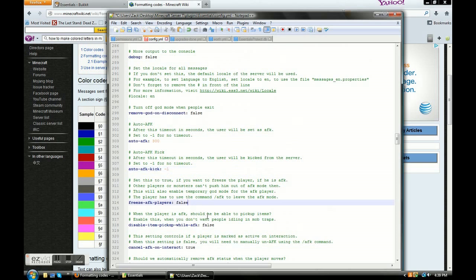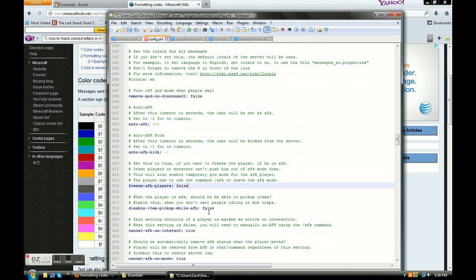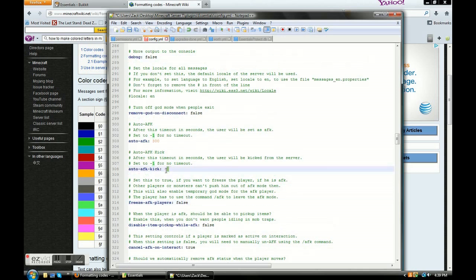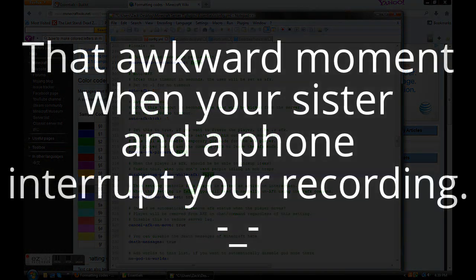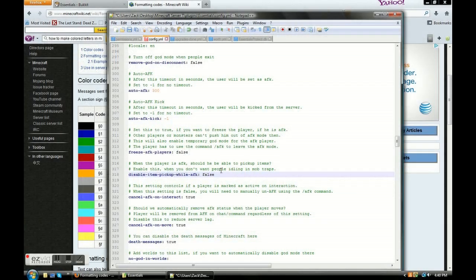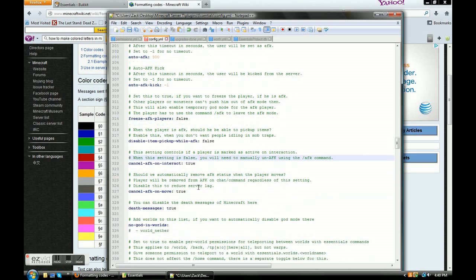Once AFK players get back, they can just do slash AFK again to be ungodded. If you don't want people exploiting that, set the freeze timer to something like 30 or 300 seconds. Disable item pickup while AFK — basically if you don't want people sitting in mob traps and letting items fall to them while they're AFK, that's what you use that setting for.